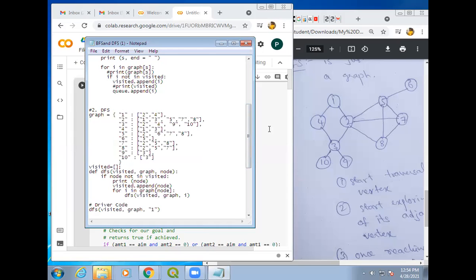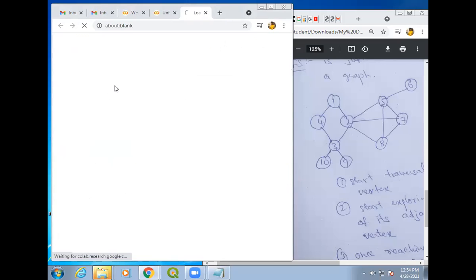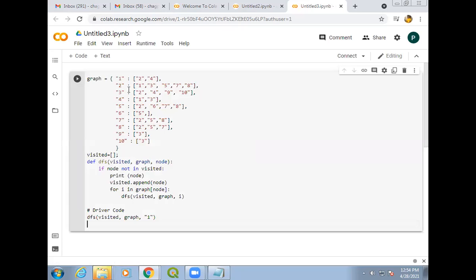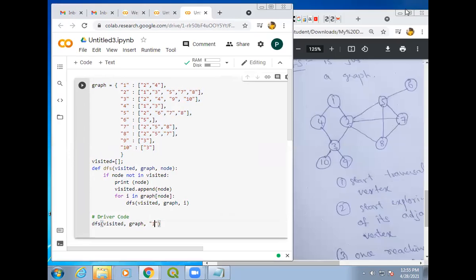So this is your DFS program. We just copy this program and go to file, select new notebook. Here we get a new notebook and just paste it here. First, what we did is represent the graph. This is the way we have to represent the graph. After representing the graph, we are writing visited. Initially visited will be null.